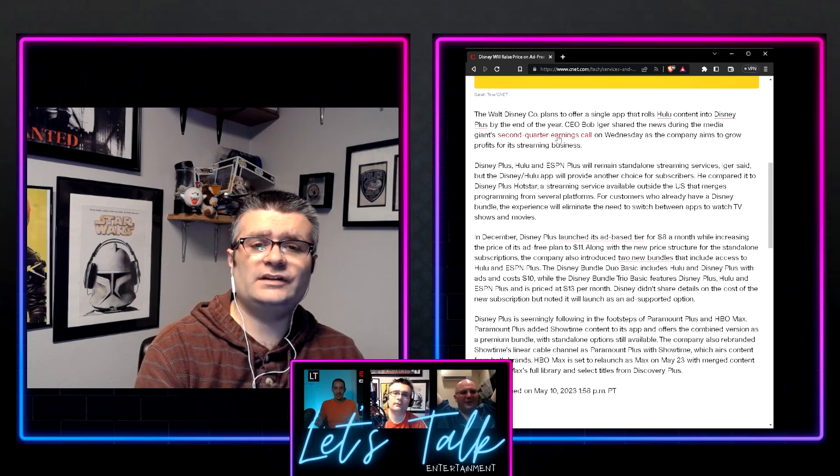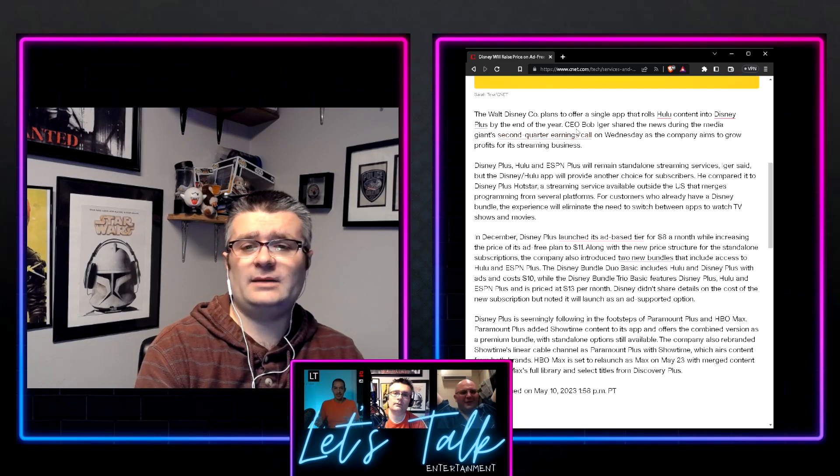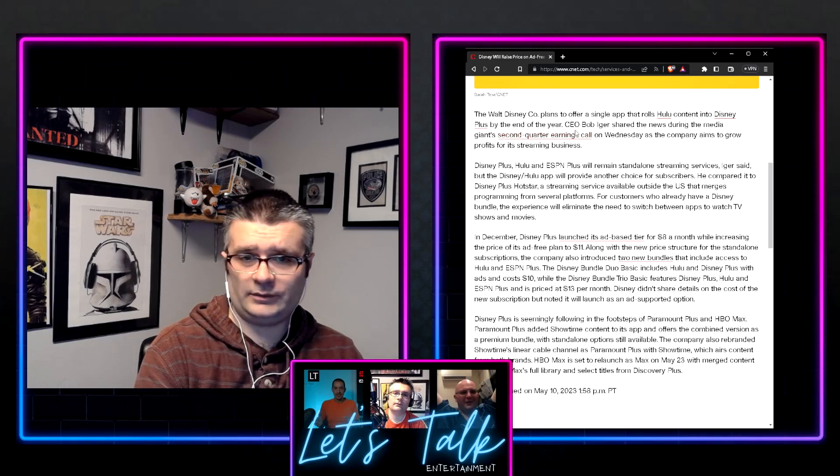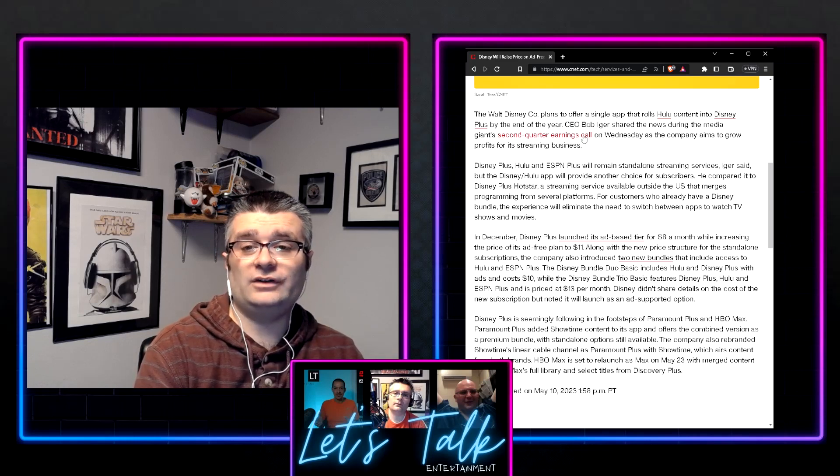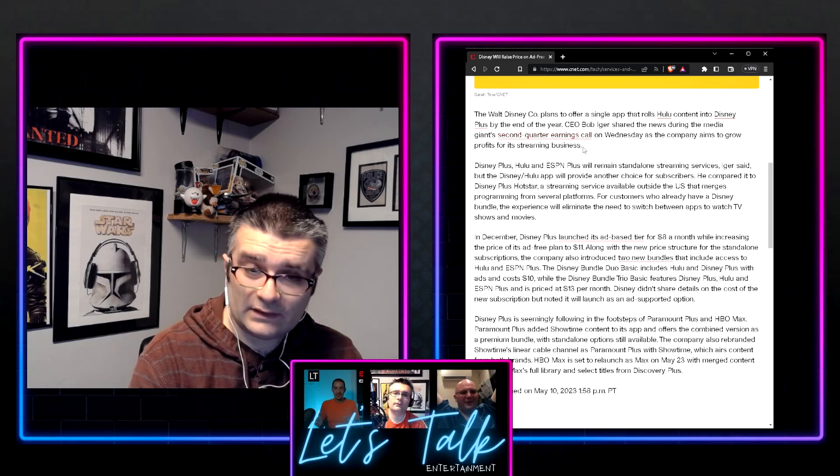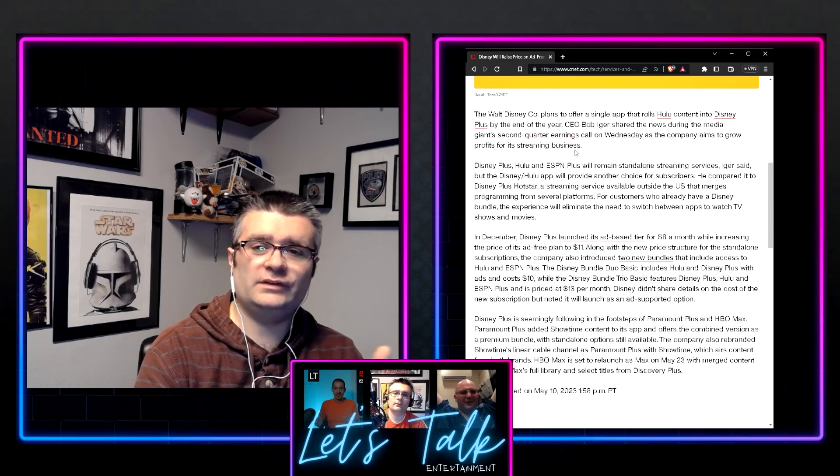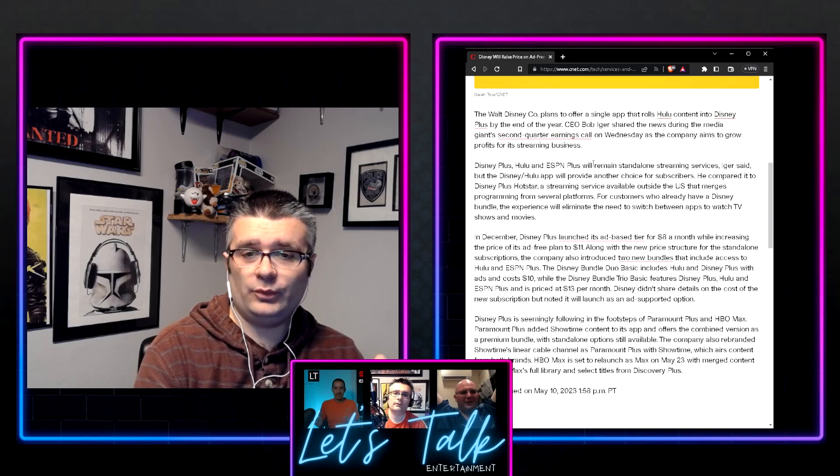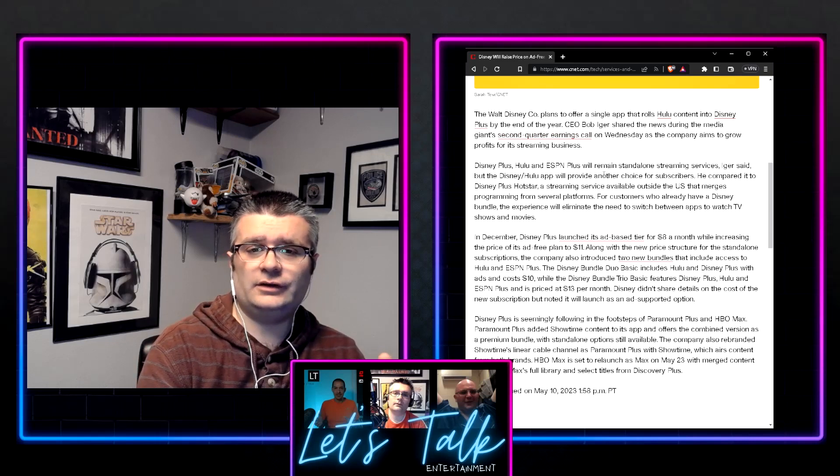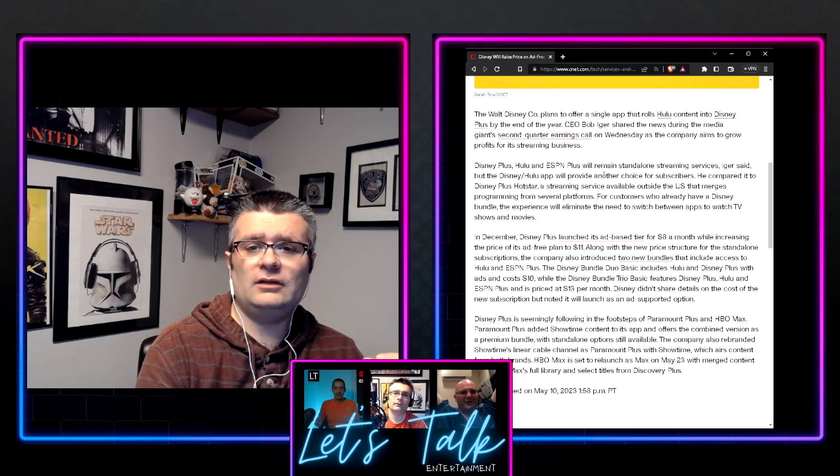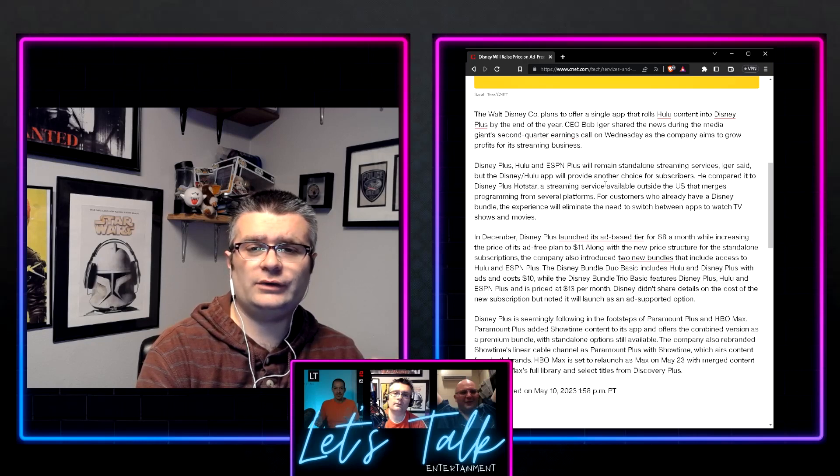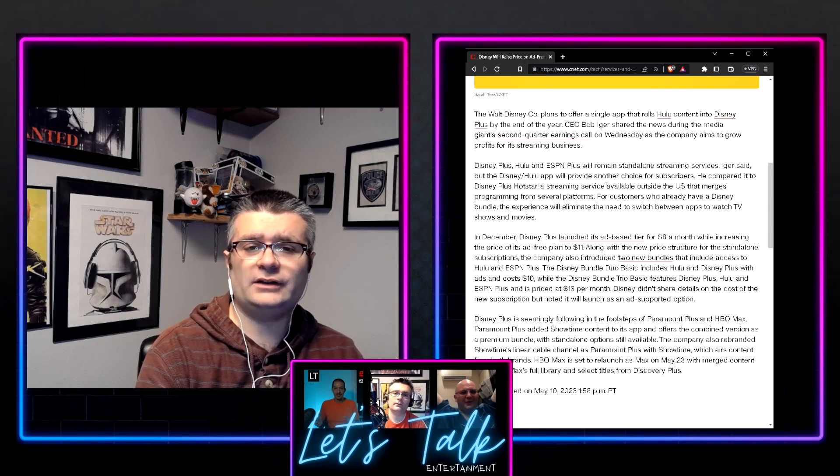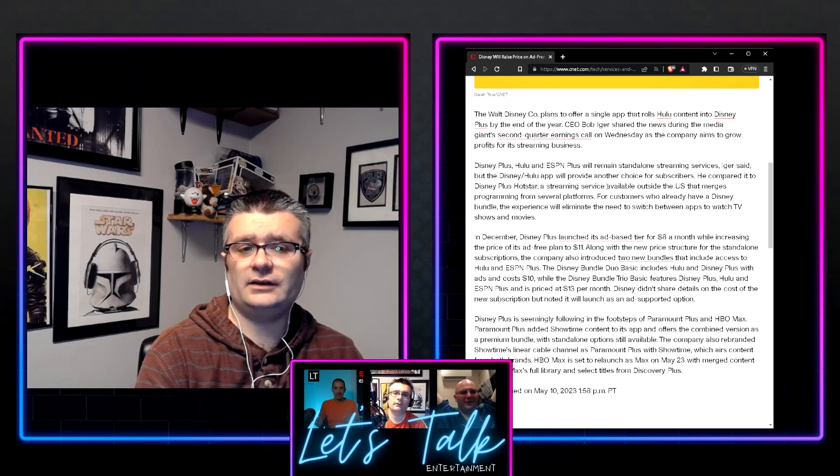In December, Disney Plus launched its ad-based tier, of course, $8 a month, which now is available on Roku. It wasn't for quite a while, which means this is good.